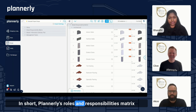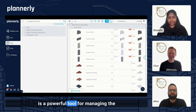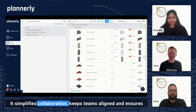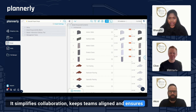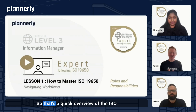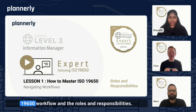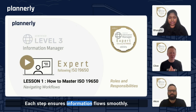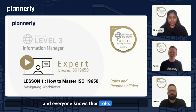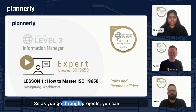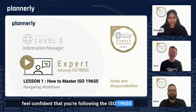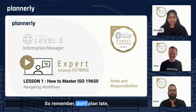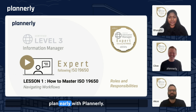Plannerly's roles and responsibilities matrix is a powerful tool for managing the structure of ISO 19650 projects. It simplifies collaboration, keeps teams aligned, and ensures that communication is clear across all parties. That's a quick overview of the ISO 19650 workflow and the roles and responsibilities — each step ensures information flows smoothly and everyone knows their role. So as you go through projects, you can feel confident that you're following the ISO 19650 workflow and getting efficiency benefits from it. Remember, don't plan late — plan early with Plannerly.